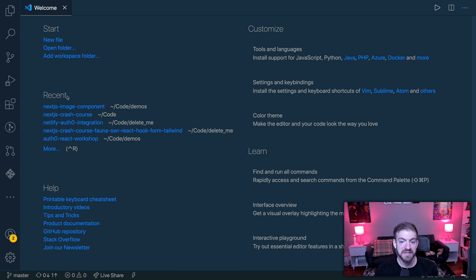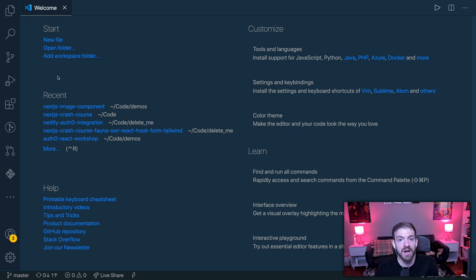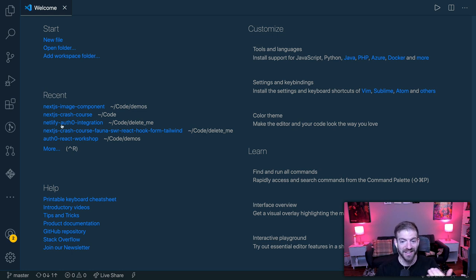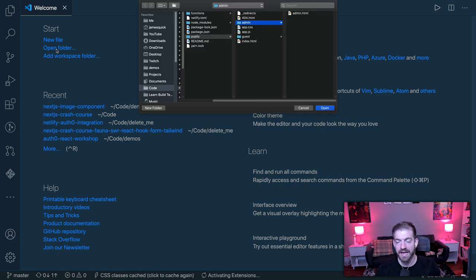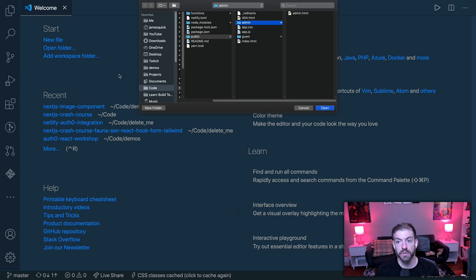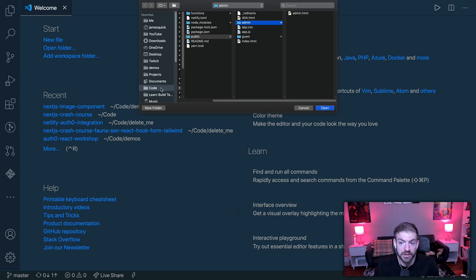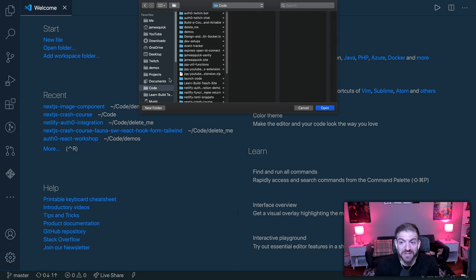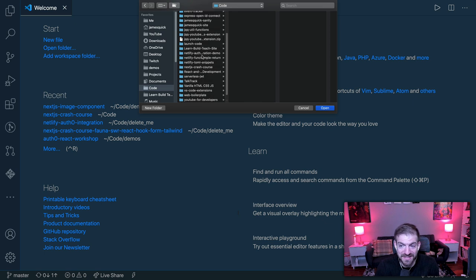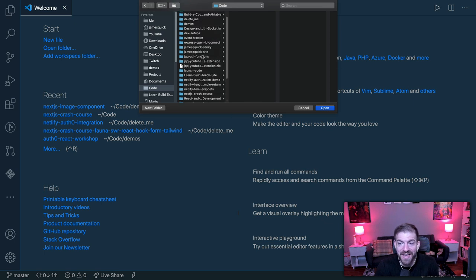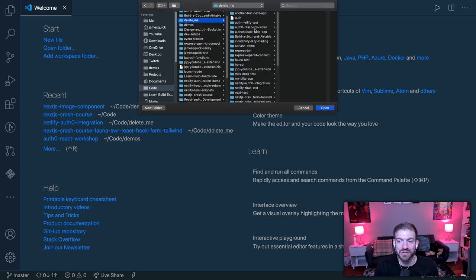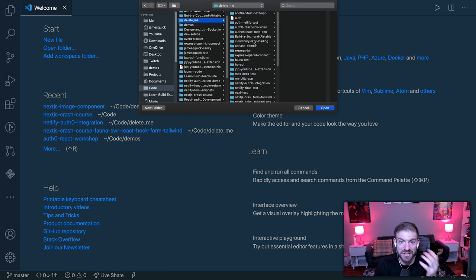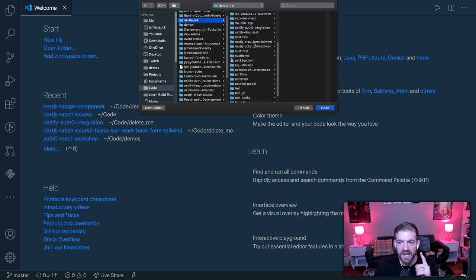The first thing you probably want to do is to open a project or a folder of some sort. So notice that I've got lots of things that I've done in my recent, well, you may not have anything. So let's start with opening a folder. And now VS code is going to let us go and choose where we want this to be.